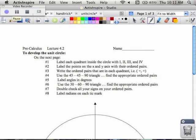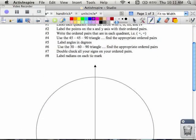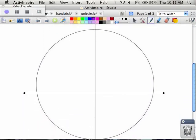Now we're going to talk about the unit circle. They call it the unit circle because it's a circle that has its center at the origin and has a radius of one. I want to show you a couple of things about this circle with a radius of one.